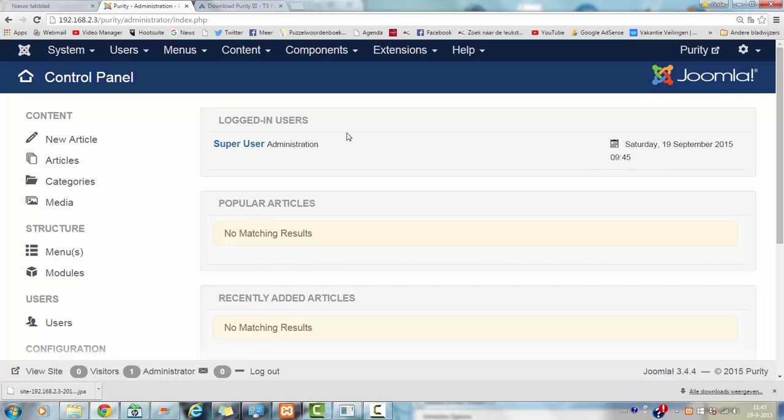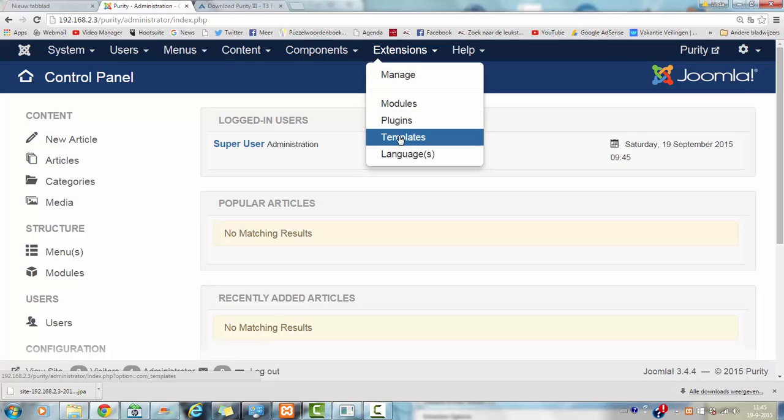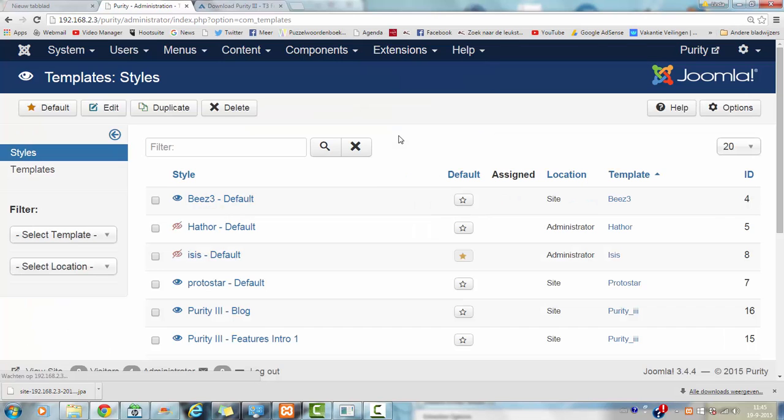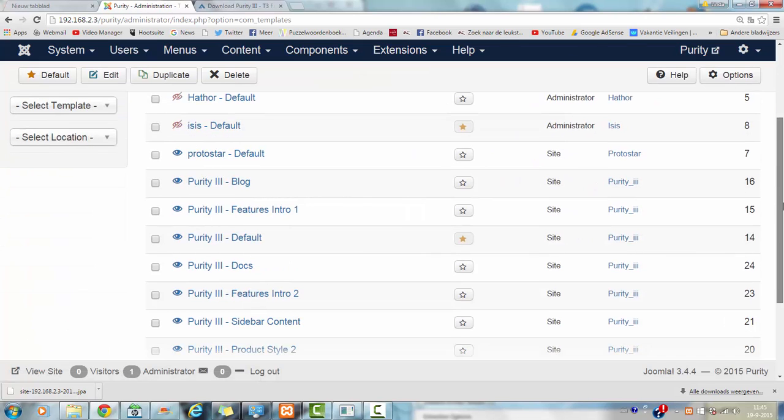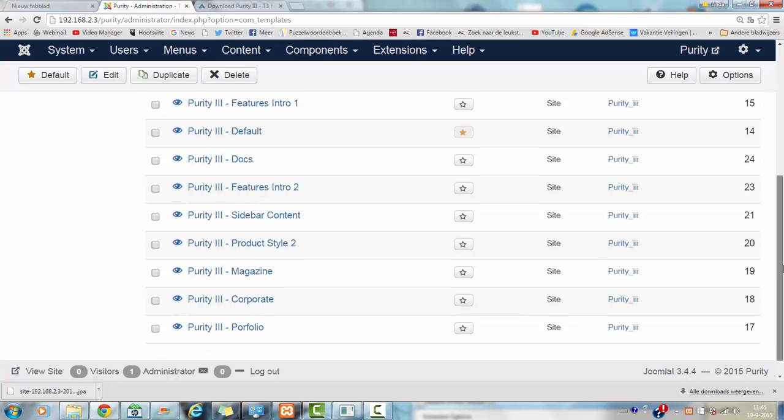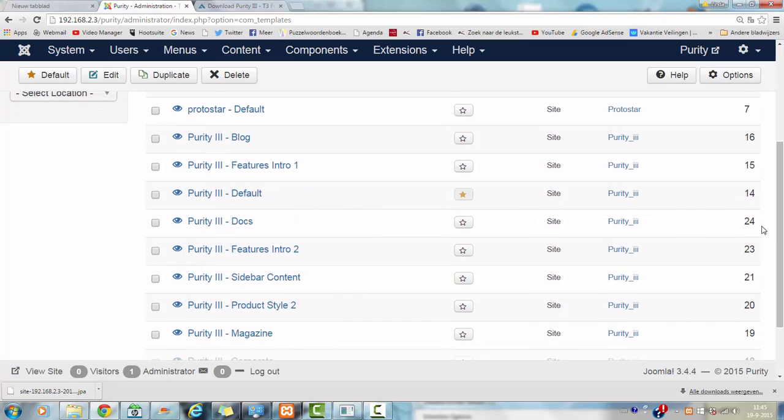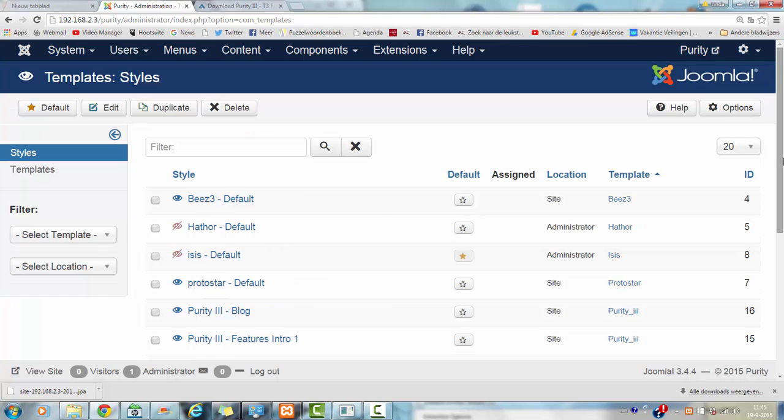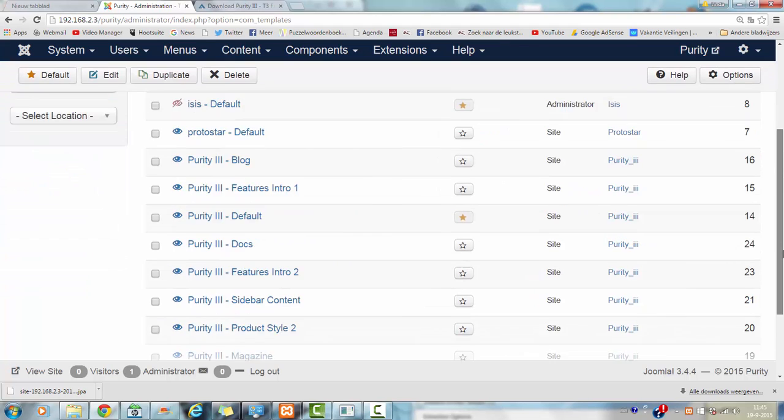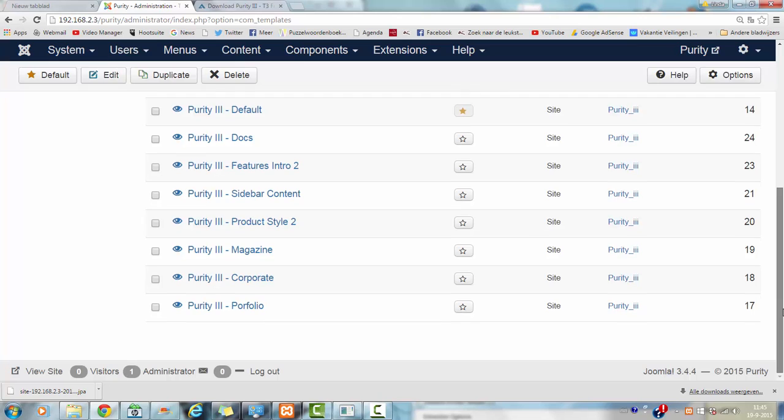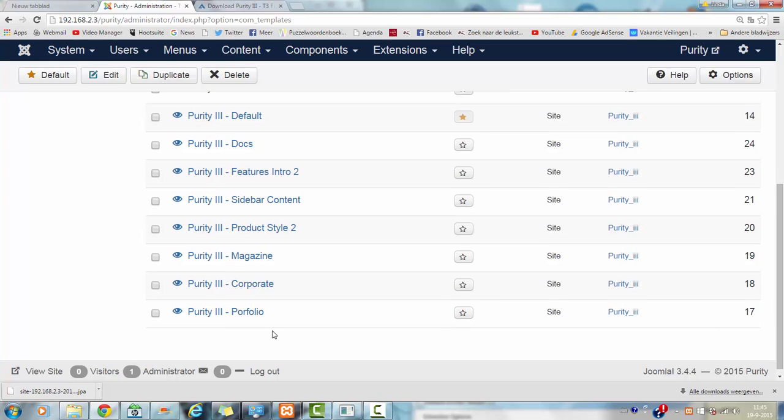Then you go to extensions and templates. And then you see the Purity installed here. And you see this is the default style that is installed.